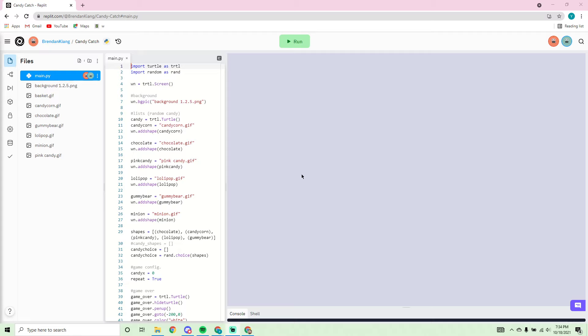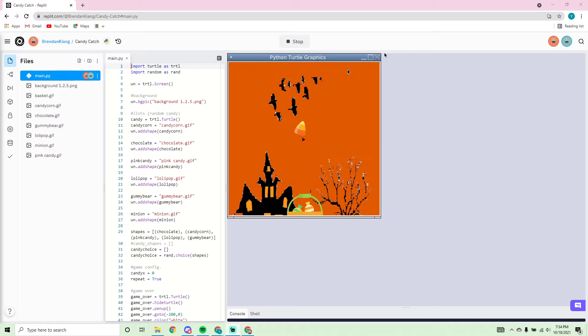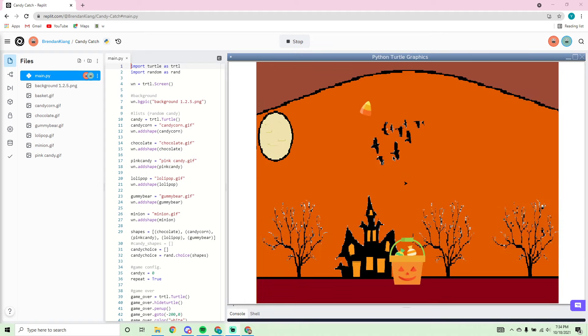Hello, this is Brendan and we also have Ichan and Adam in my group. This is our game, so when we run the code you immediately see Candy Catch. It's a Halloween themed game where the goal is to get the candy into the basket.